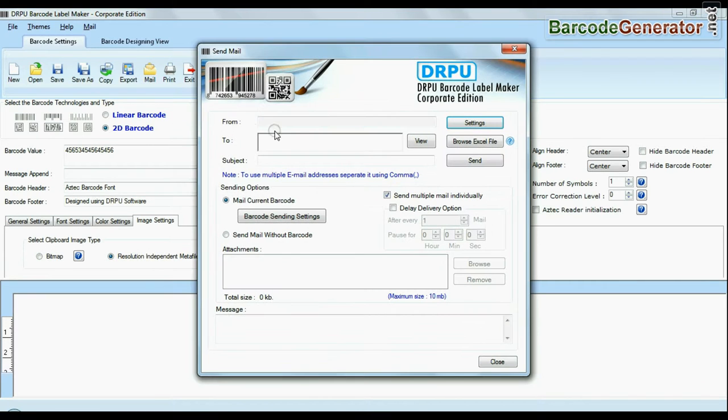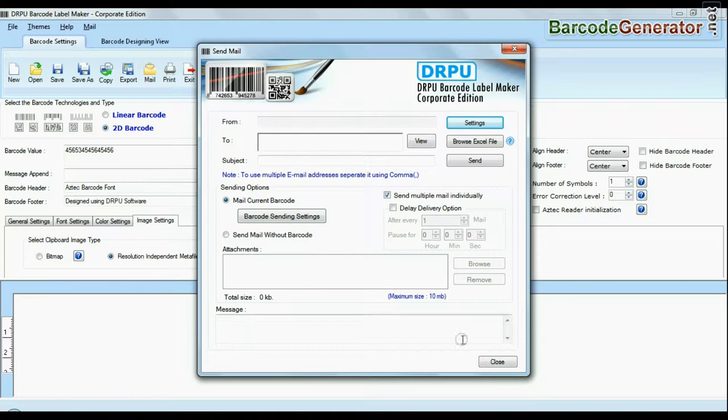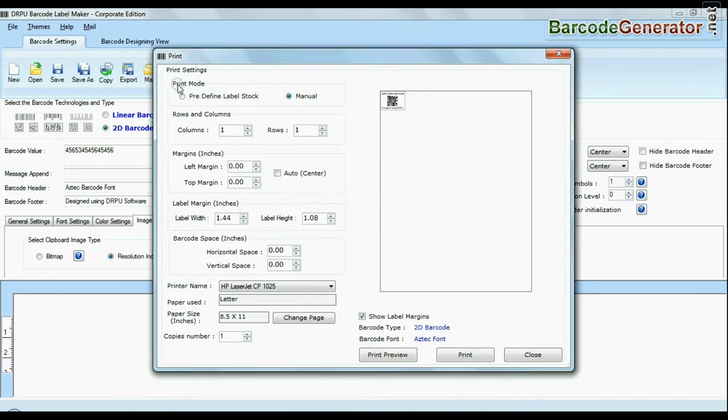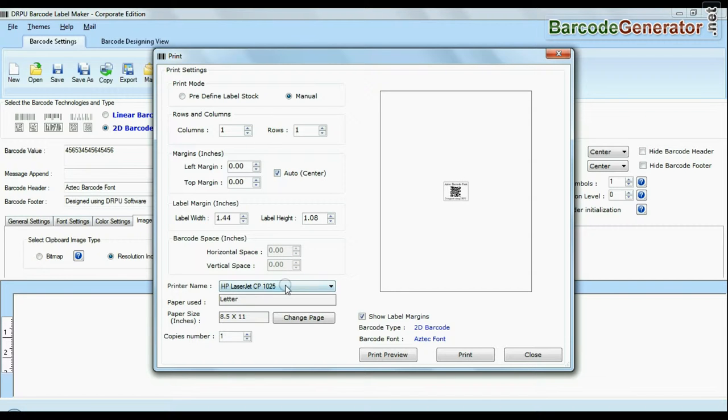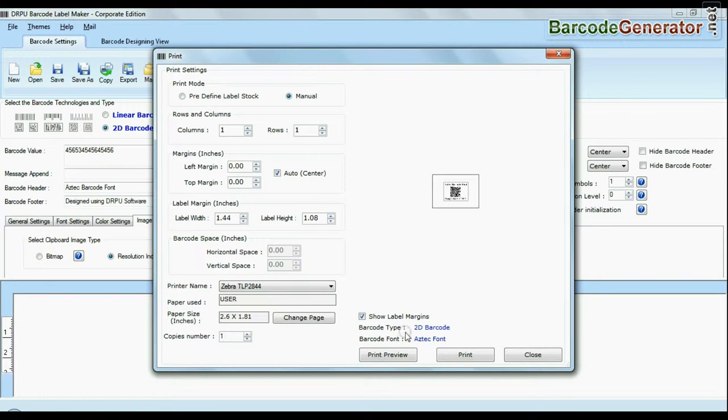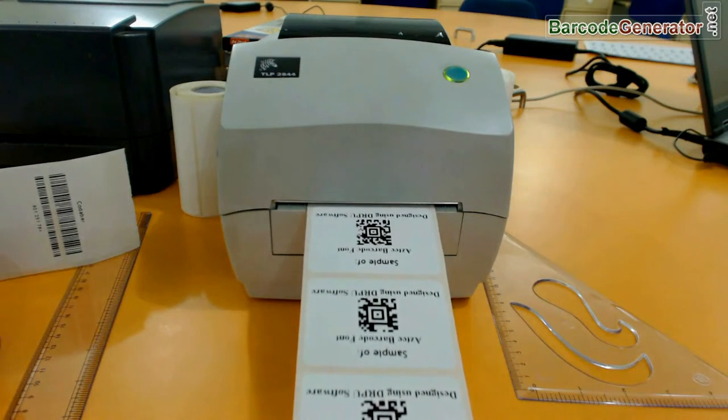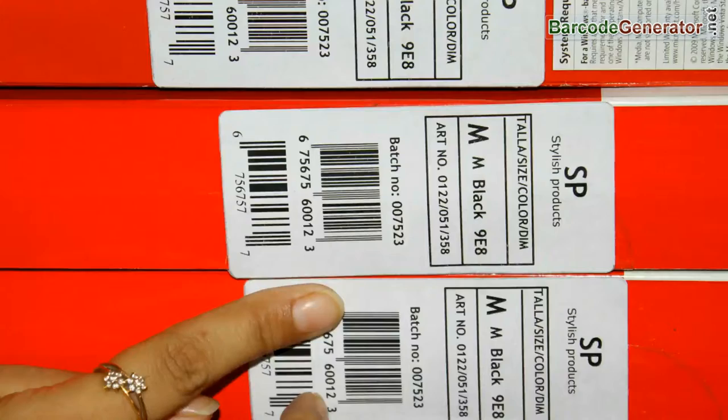Email functionality allows you to email your designed labels. You can easily print your labels. Just click print option, set print setting as per your media, and give print command. Your labels are printing here.